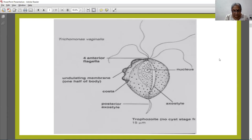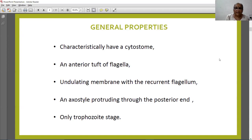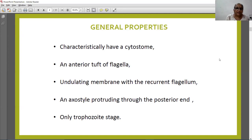The axostyle originates at the anterior end, curves around the nucleus and extends down the body. In fresh preparations you will see jerky movements. Characteristically, it has a cytostome, an anterior tuft of flagella, an undulating membrane with the costa, and an axostyle which protrudes through the posterior end. It exists only in the trophozoite stage.